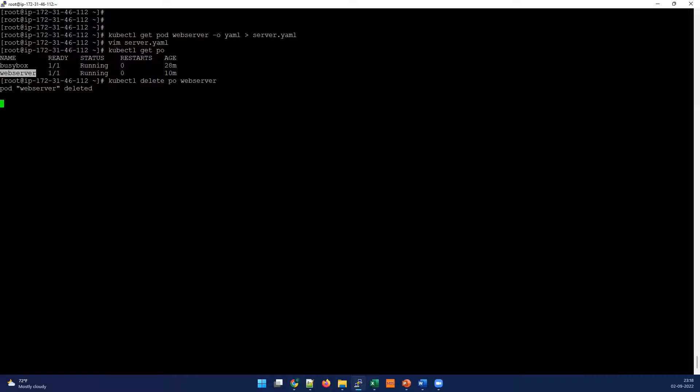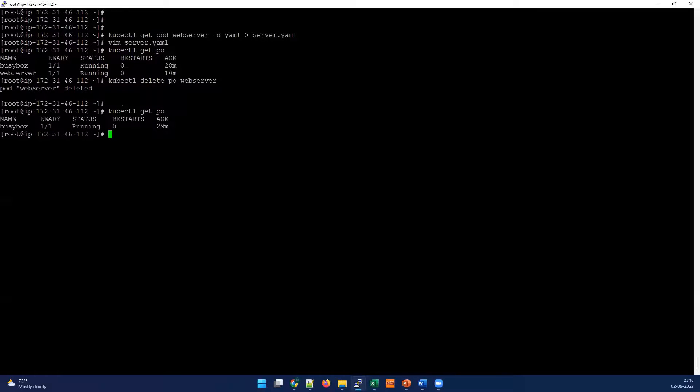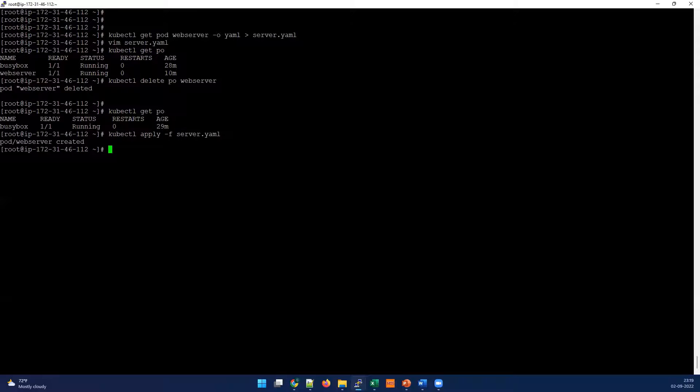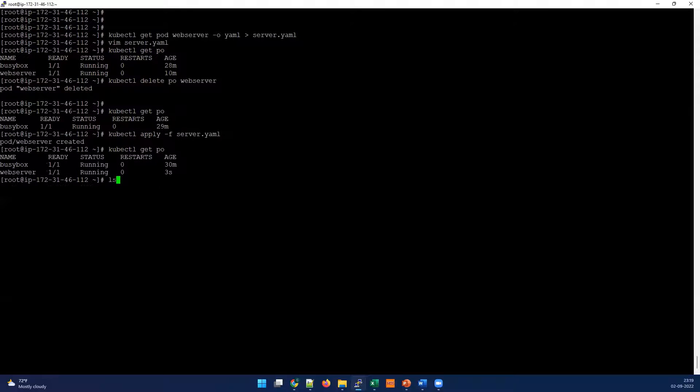With this what we can achieve - in case the liveness probe is failing at any point, like if it's not responding 200 response or between 200 to 399, if it's coming 400 or 500, 500 is nothing but internal server error, automatically this pod will get restarted. Let's check - we have deleted this pod.